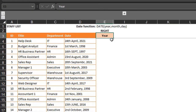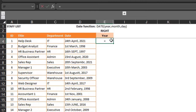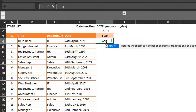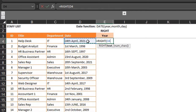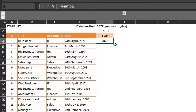Let's look at formulas. To convert this text to a date, you need the DATE function, which has three arguments: year, month, and day. The first thing you need to do is extract the year with the RIGHT function. The year is the last four digits, so it's pretty easy — RIGHT, text is D4, number of characters is 4. Close the bracket, enter, then double-click to copy down.